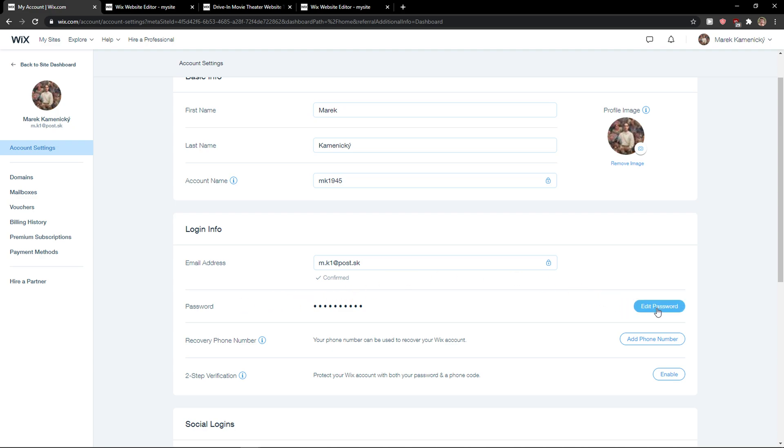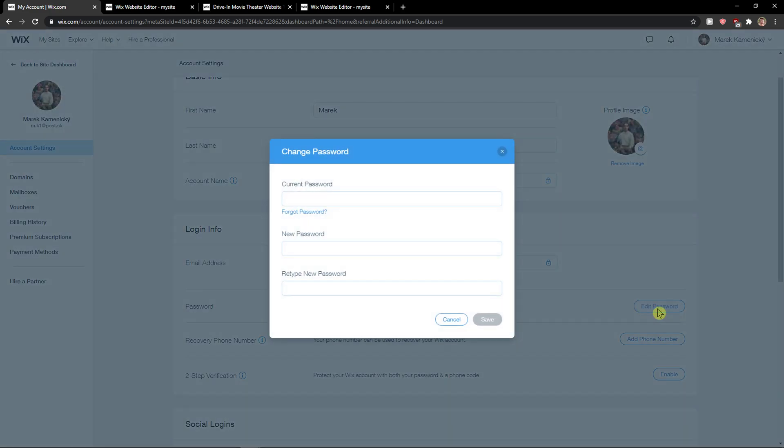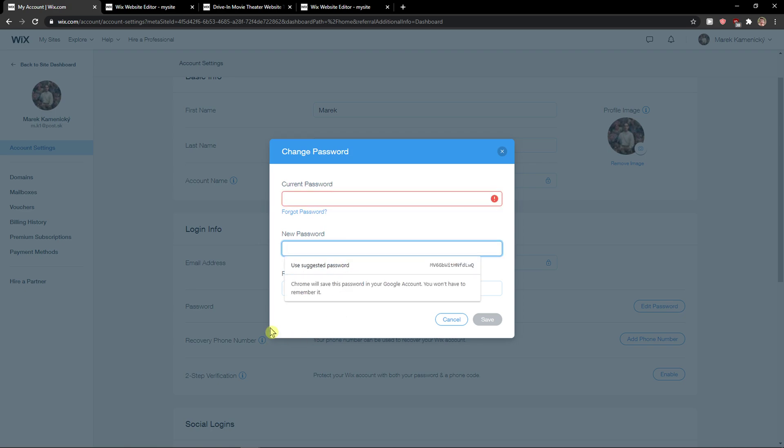So you just click here edit password and now we add here current password, new password and retype the password. And this is pretty much it, how you do it.